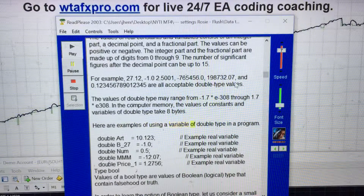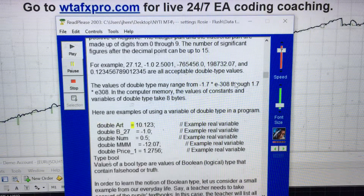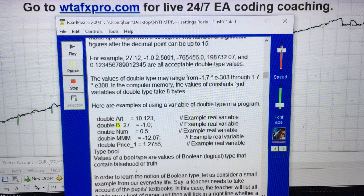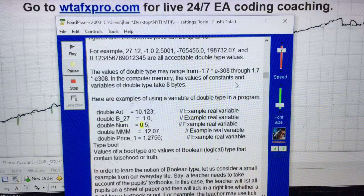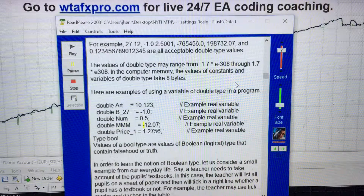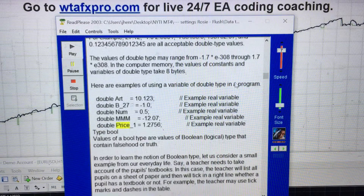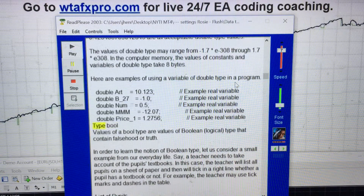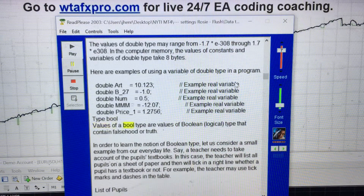Here are examples of using a variable of double type in a program: double R = 10.123; // example real variable. double _127 = -1.0; // example real variable. double num = 0.5; // example real variable. double num = -12.07; // example real variable. double price_1 = 1.2756; // example real variable.